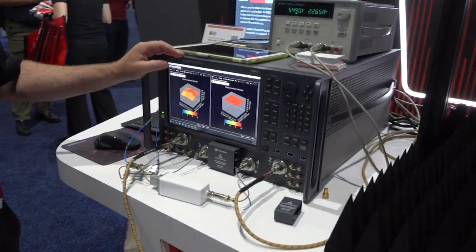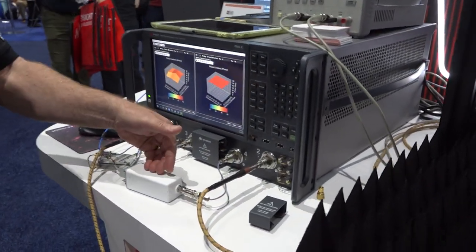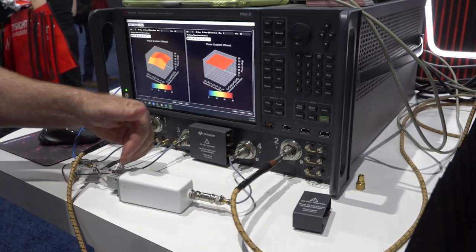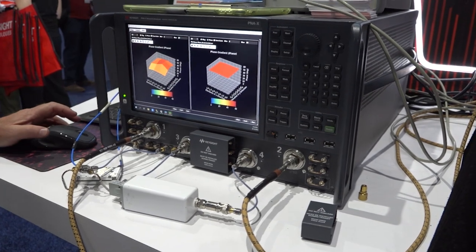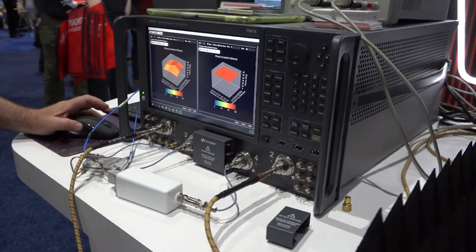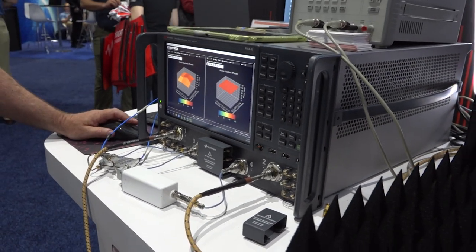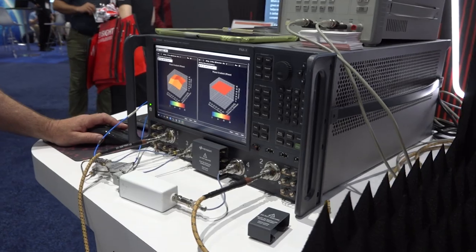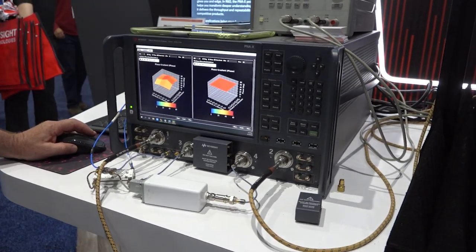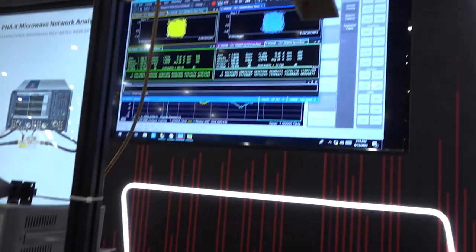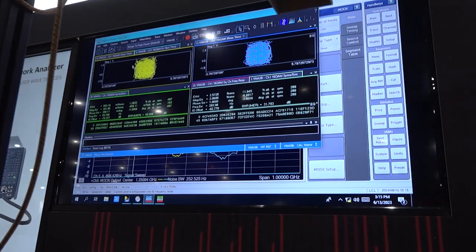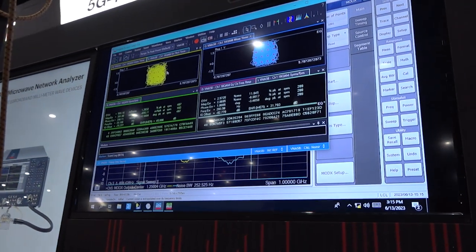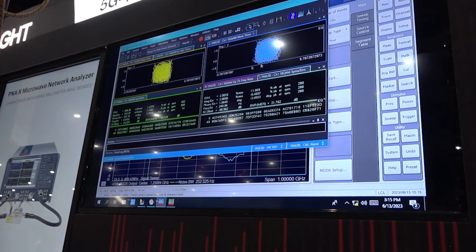The first demo is a satellite down converter and we're doing two kinds of measurements on it. We can do gain phase group delay under modulated conditions and something brand new, we can do wideband modulation and demodulation of the signal.